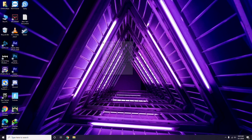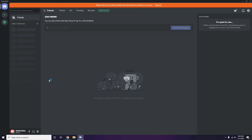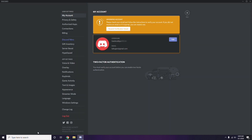Next, open Discord. Click on User Settings — it's available at the bottom of the screen. From the left sidebar, click on Voice and Video.